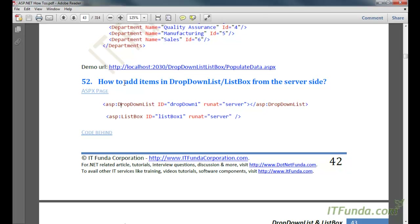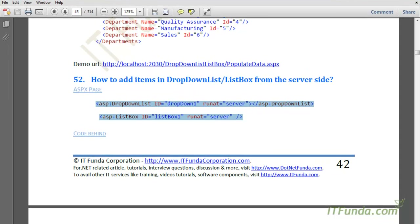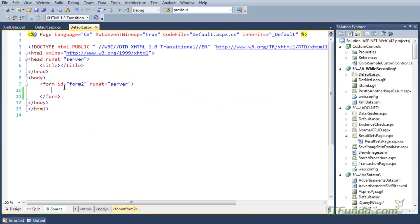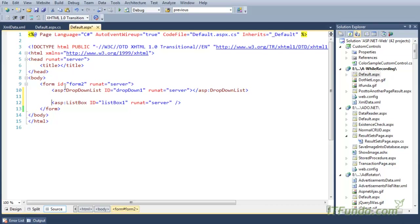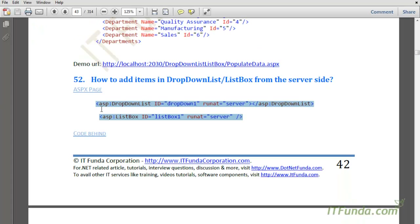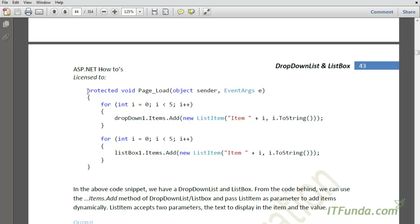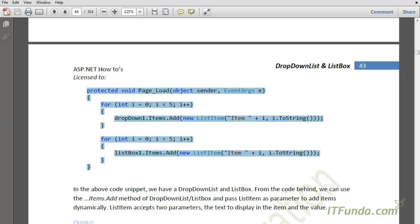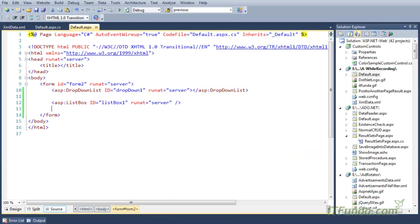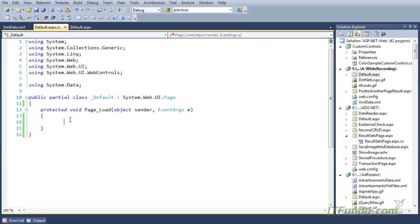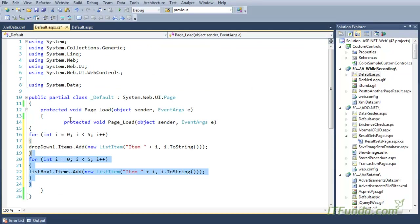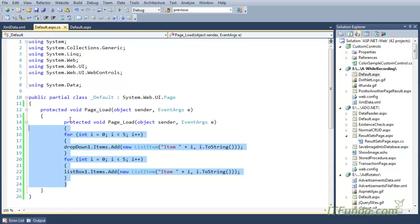In this how-to, we are going to learn how to add items in a drop down list or list box control from the server side. Let us see this with an example. Here is my drop down list control and the list box control, and in the code behind we are going to use the Items.Add method of the drop down or the list box control.